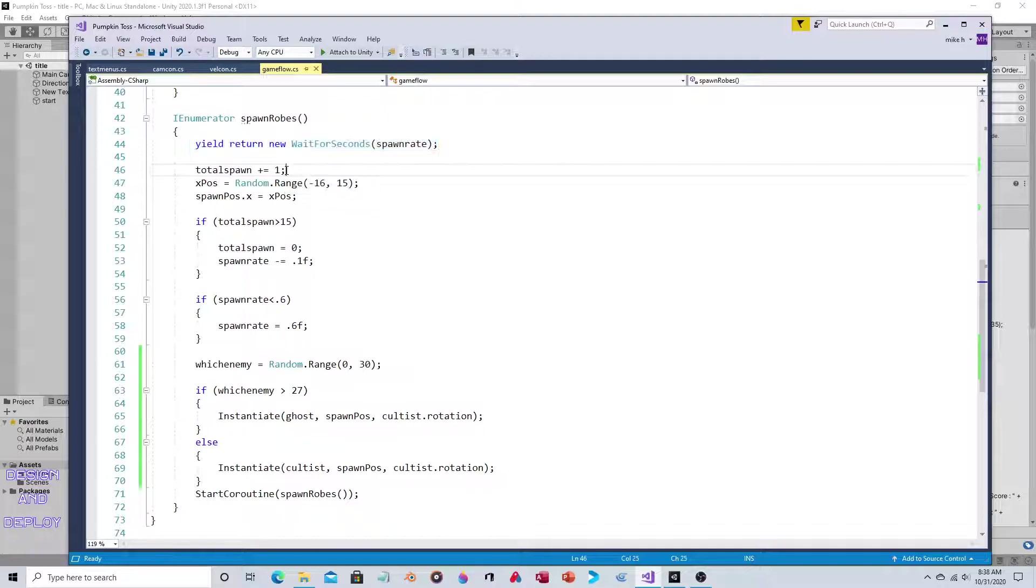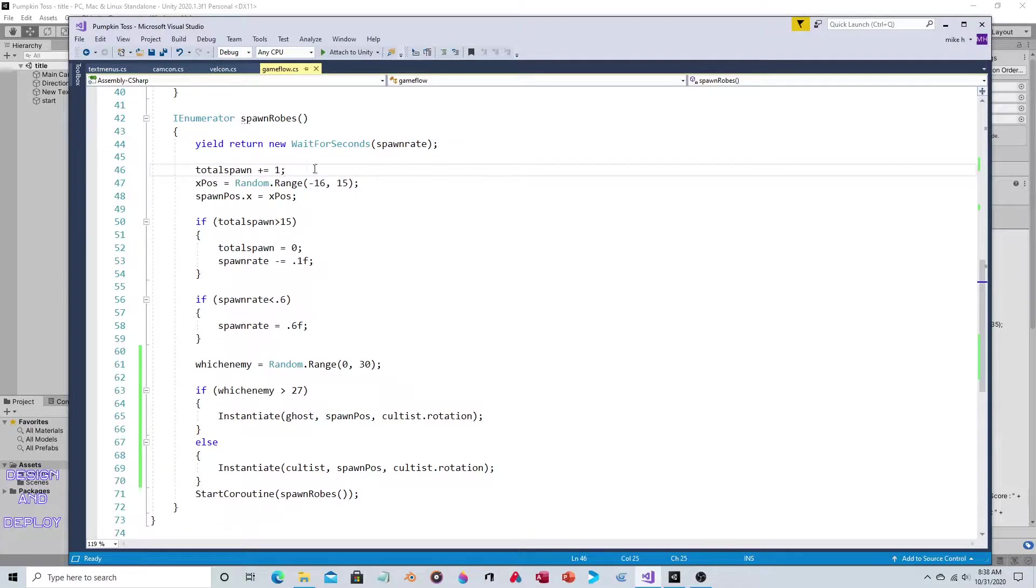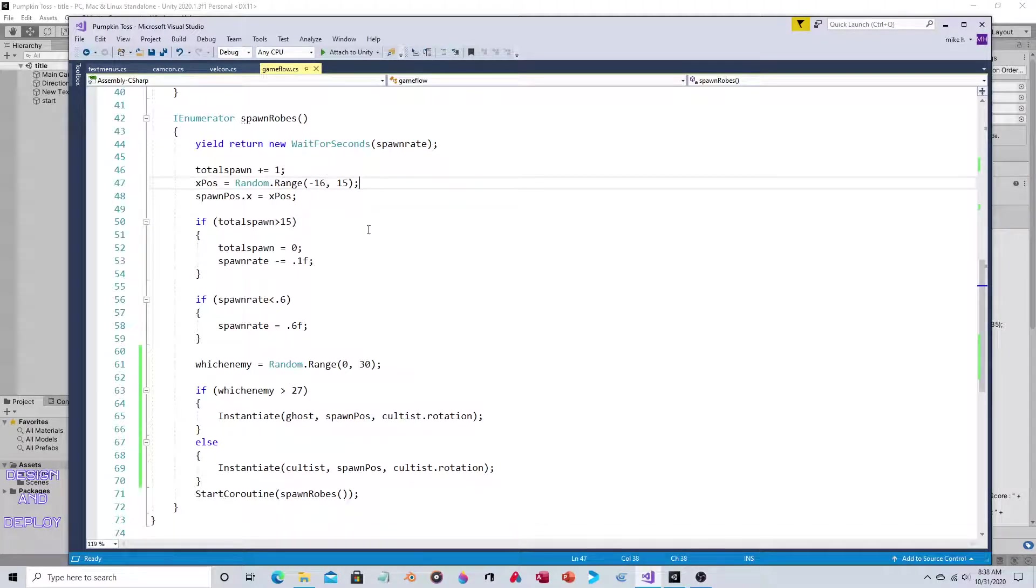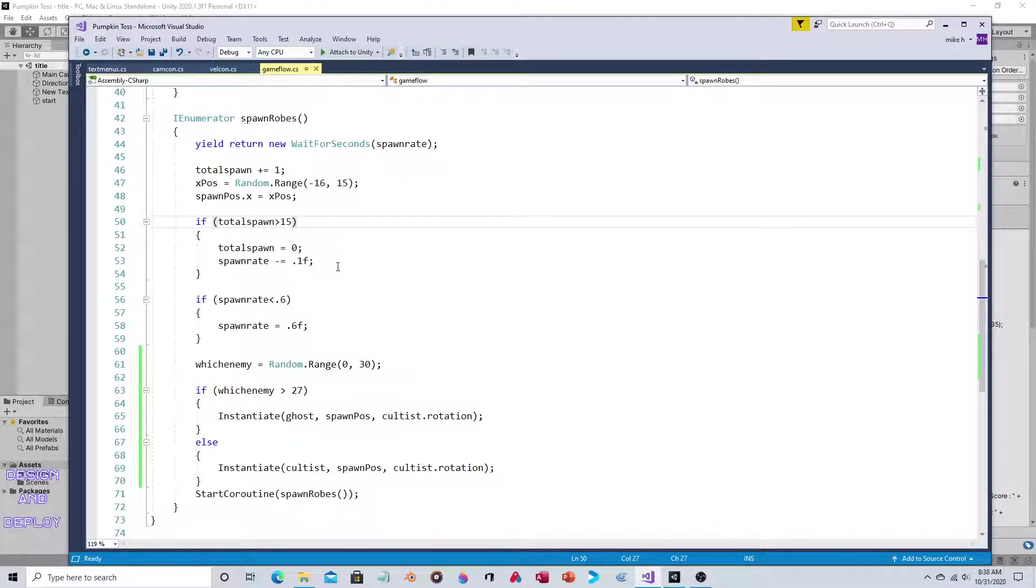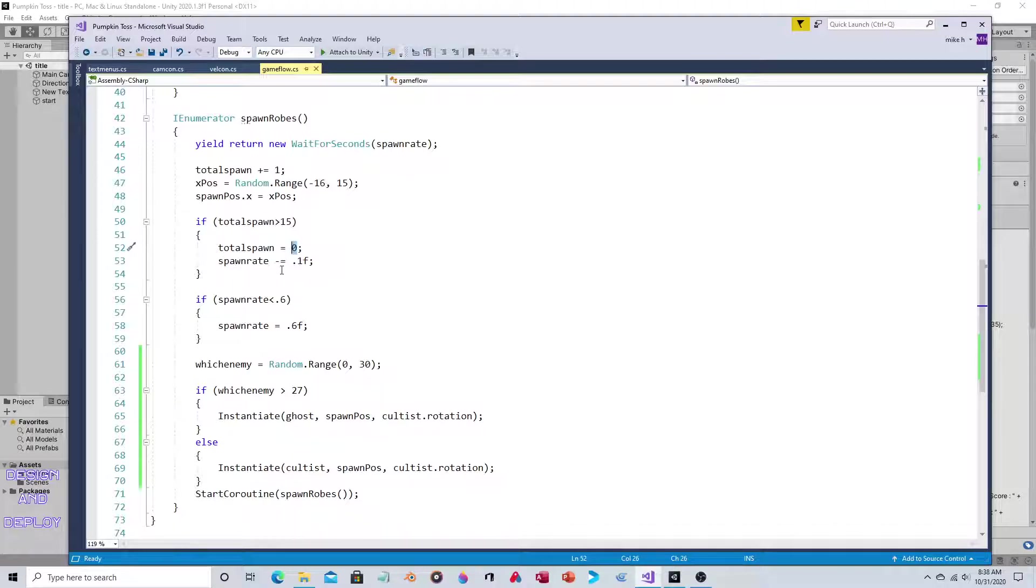With every spawn, this variable is increased by one. We randomize the x position. If spawn exceeds 15, reset spawn back to zero - just the variable.